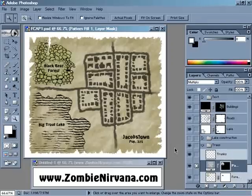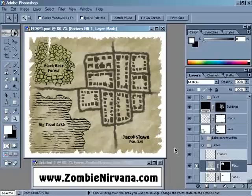Hello! I'm Butch Curry from Zombie Nirvana Games. Welcome to the 11th episode of Fantasy Cartography with Adobe Photoshop, the podcast where I share my favorite tips, tricks, and techniques to help you make cool maps for your role-playing games.